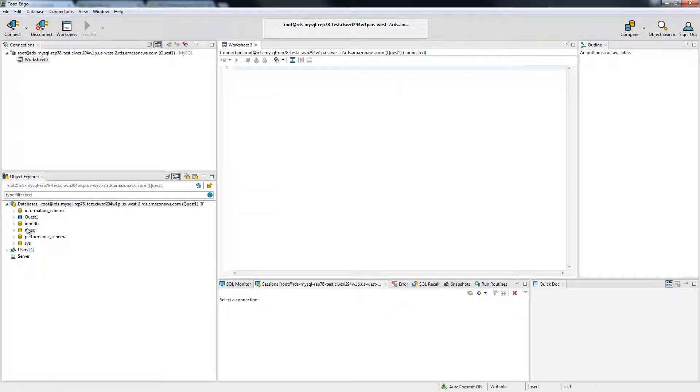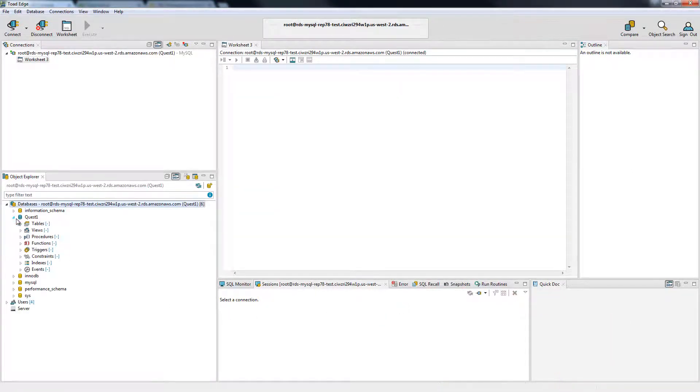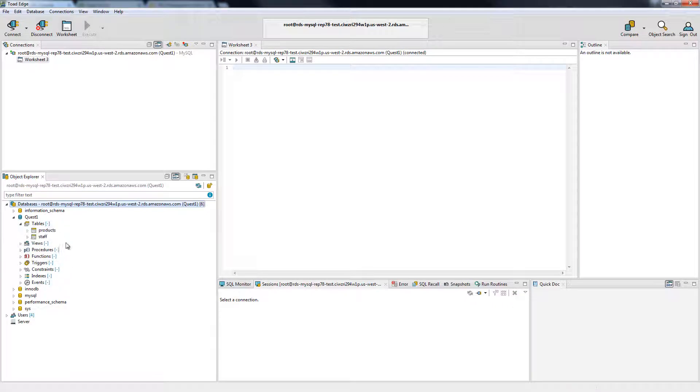And there you have it. I am connected out to an Amazon Relational Database Service and I am ready to start using it right away.